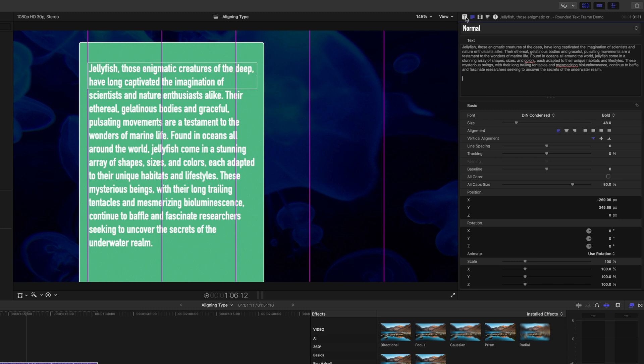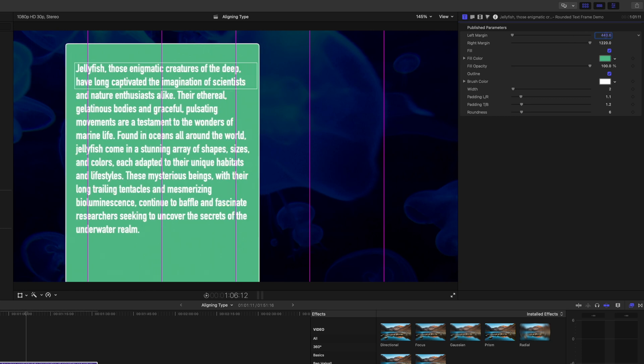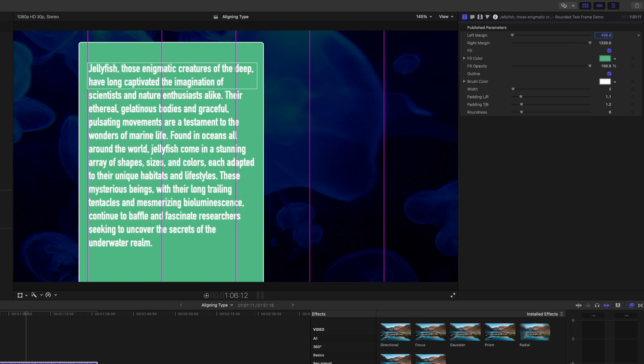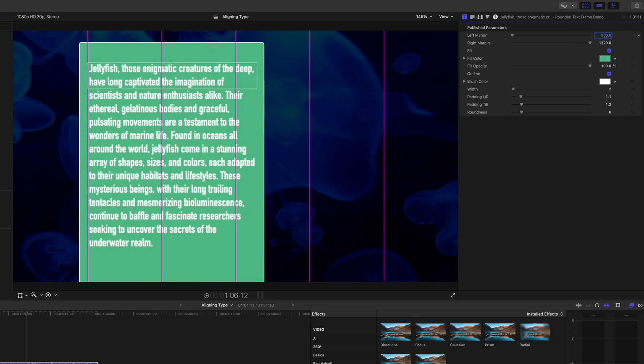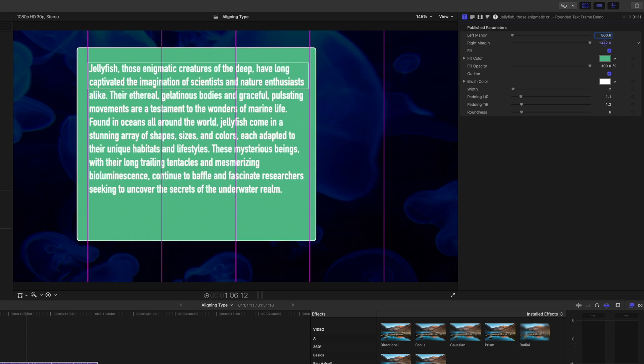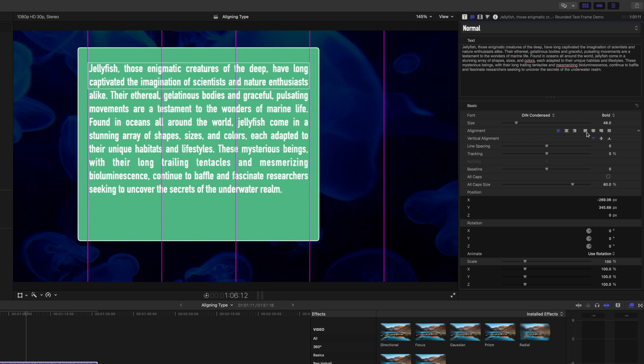So if we come to the generator options, the title generator options here, little t, then you can see we've got a left margin, which we can modify and adjust. I want to keep that as it was. And then we've got a right margin that we can modify and adjust. So we've just got that nicer level of control. So if we now use this block text, you can see it's going to space out nicely.